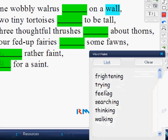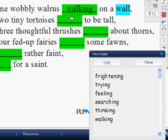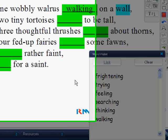And then tomorrow when they come back, I'll have them drag the words into the correct places. So 'one wobbly walrus walking on a wall,' and the blanks will fill right in for them.